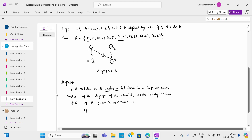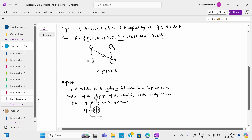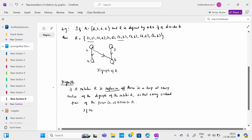If no vertex has a loop, it is irreflexive. If no vertex has a loop — meaning every vertex lacks a loop — then R is irreflexive. The second condition is symmetric.